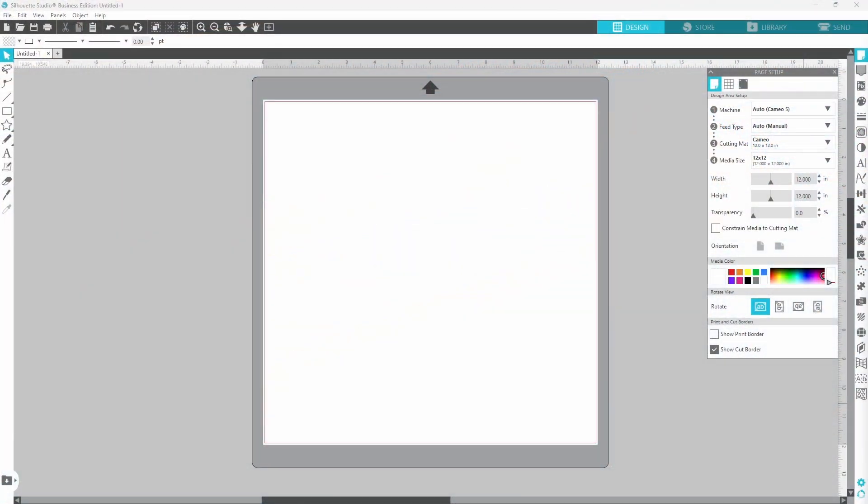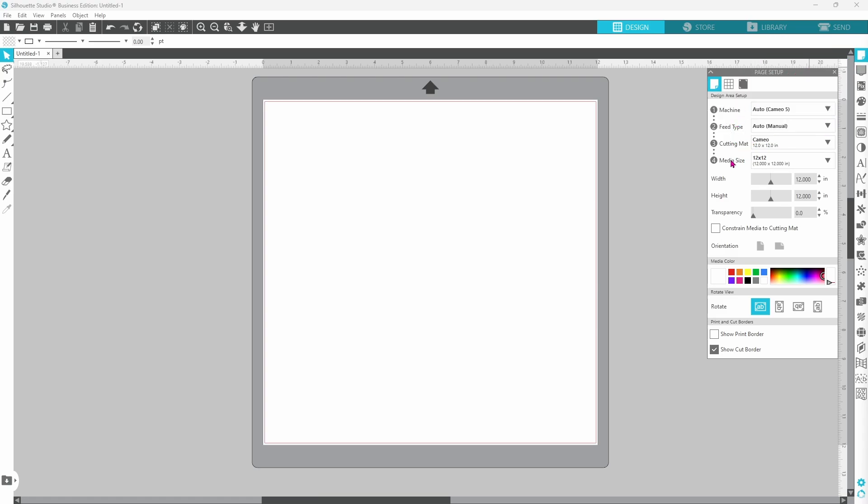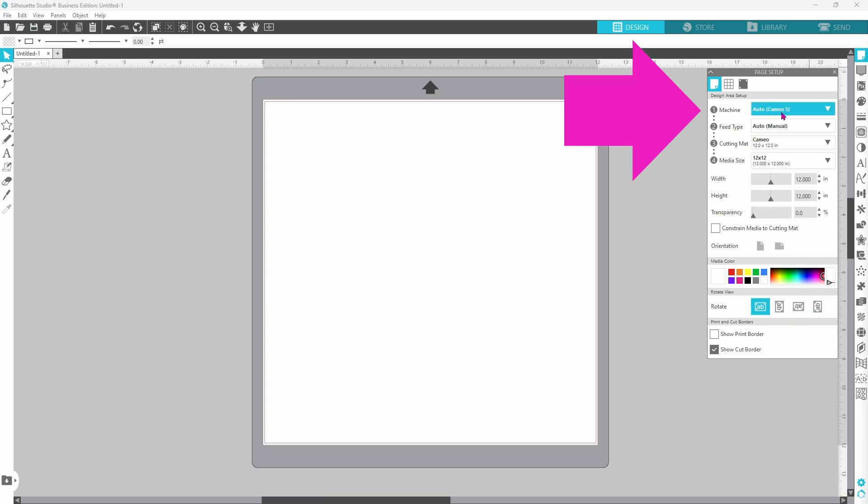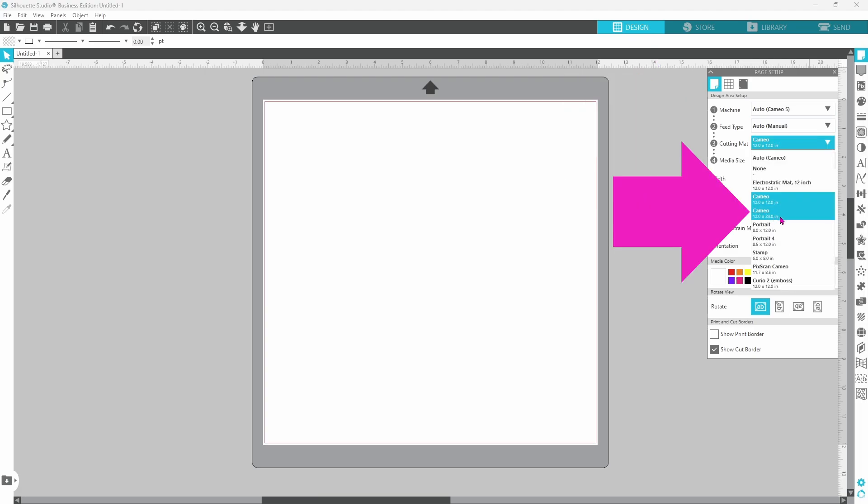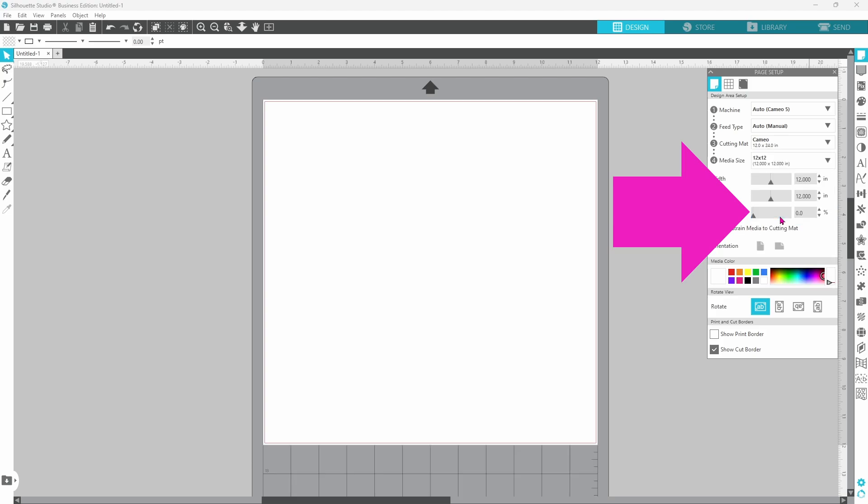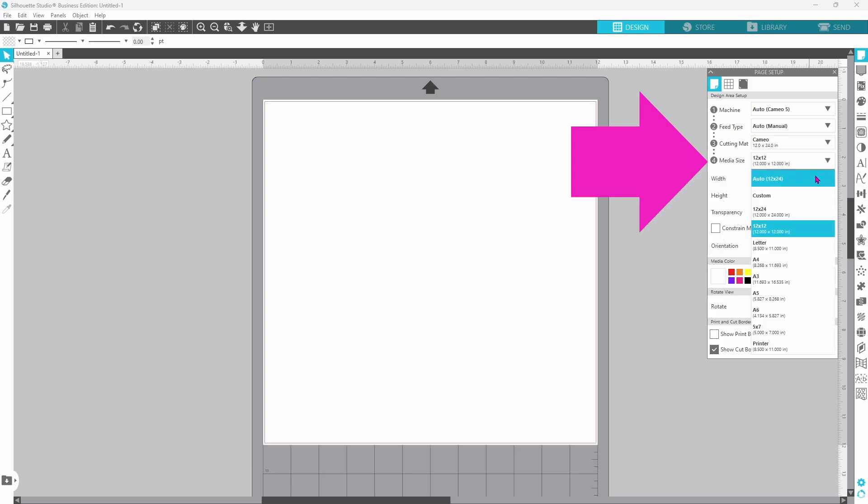Now that we have the correct measurements, we can head over to Silhouette Studio and I'm going to work on my page setup first. The page setup panel is right here in the upper right-hand corner. If you click on that, then this box pops up and you have quite a few options. I am using the Cameo 5 today. We're going to leave that as is, but I need to switch my mat over to the Cameo 12 by 24 inch. Let's go ahead and adjust our media size as well.